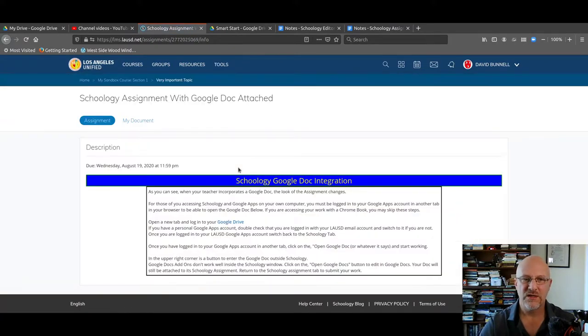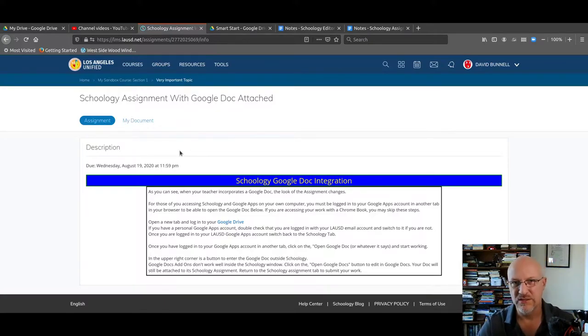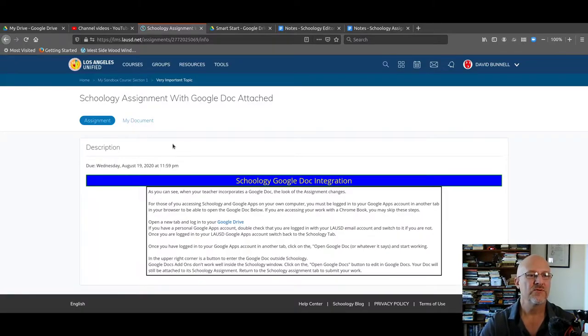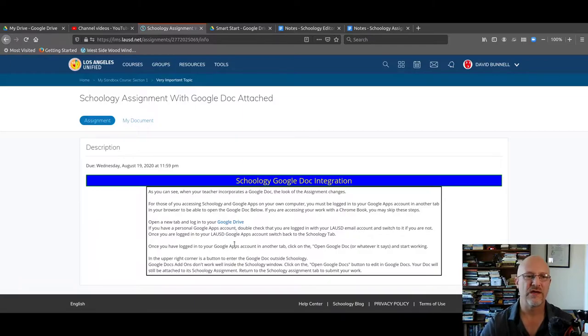When you log in here, you notice that it's a different window than when you log in to do an assignment where the Schoology editor is used. So this one's a little bit different. You can see the assignment. First, read all the instructions for the assignment.